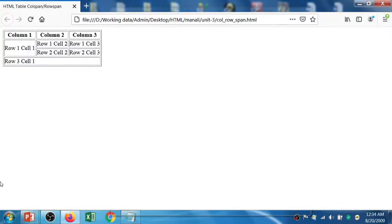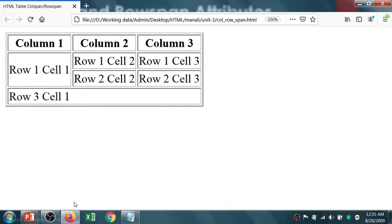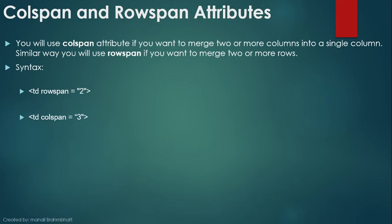I will show you the output first. You can see on the screen that in the first row there are three columns with no merging. In the second row, two cells are merged. And in the third row, I have merged three column cells. So merging of rows and merging of columns is done with the rowspan and colspan attributes.